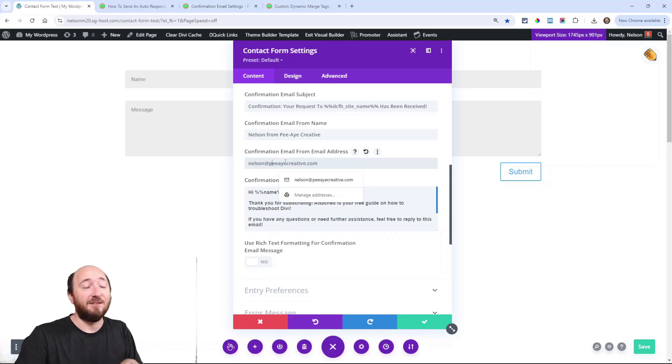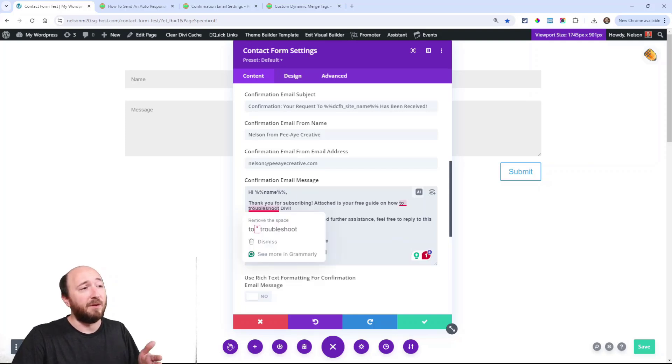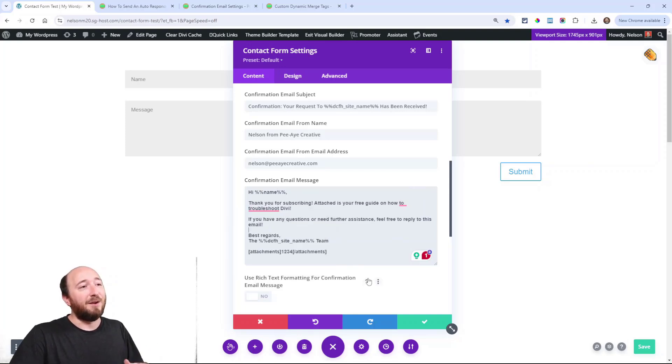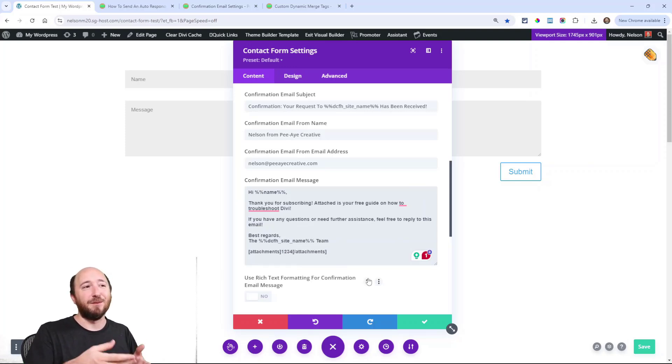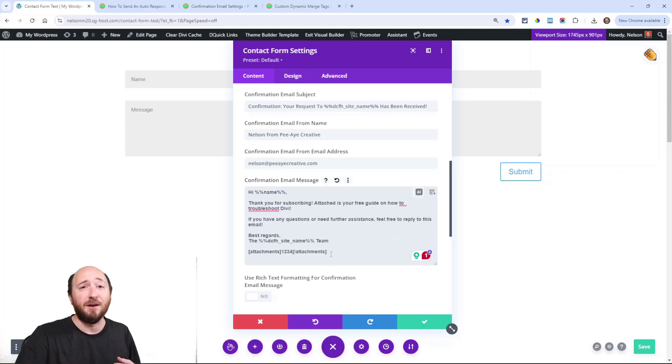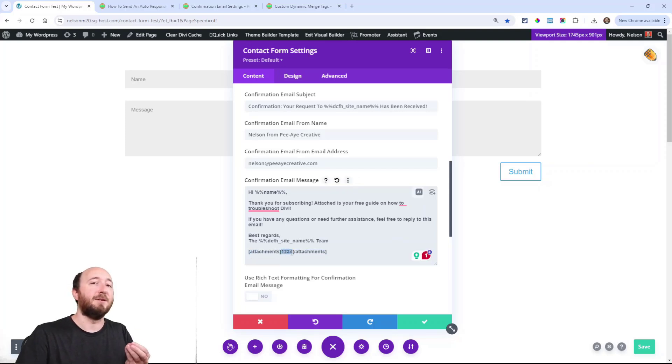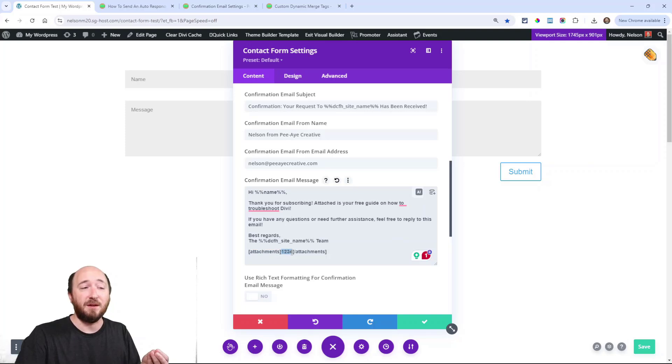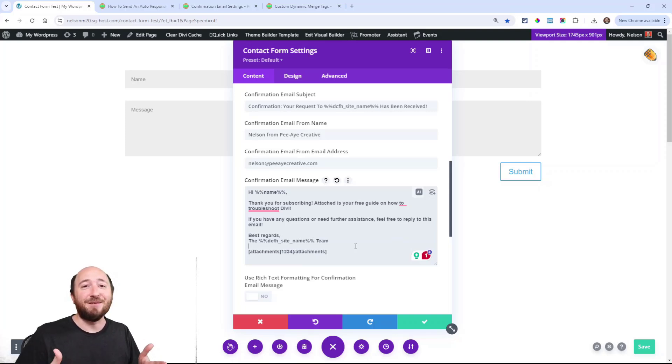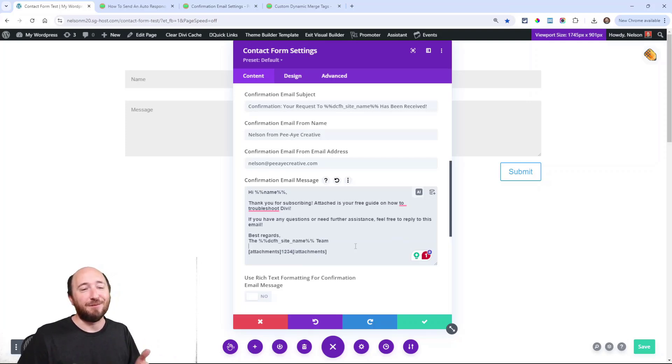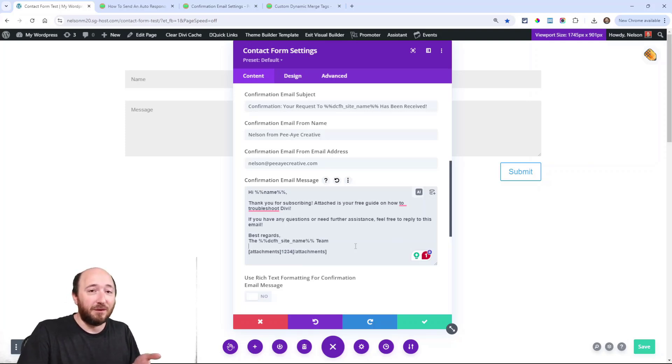For the confirmation email, I have some dummy text in here as if they're getting a PDF. As soon as they submit the form, they're getting a PDF - that's actually one of the features of our confirmation email. This attachments feature - this number here would be the ID of your attachment in your media library. I have instructions for that in the documentation. This is reading like 'hey, here's your free guide that you signed up for.'